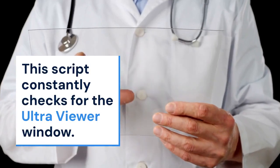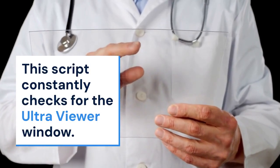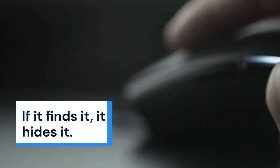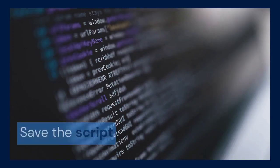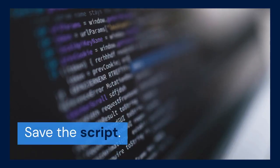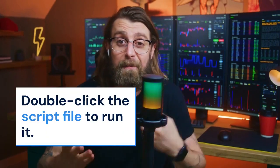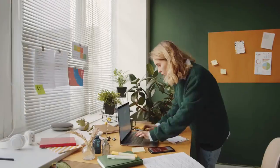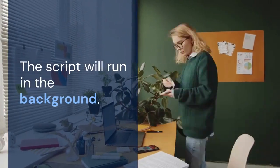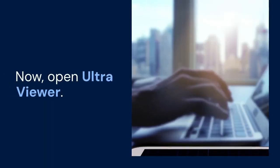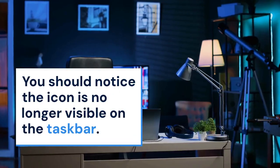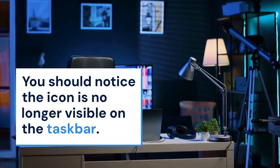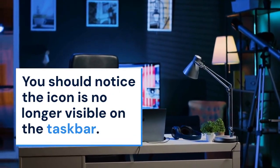This script constantly checks for the UltraViewer window. If it finds it, it hides it. Save the script. Double-click the script file to run it. The script will run in the background. Now, open UltraViewer. You should notice the icon is no longer visible on the taskbar.